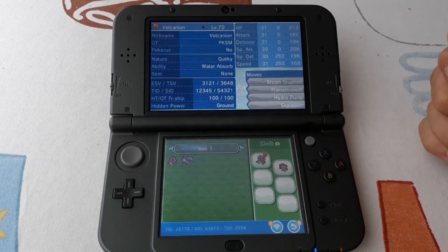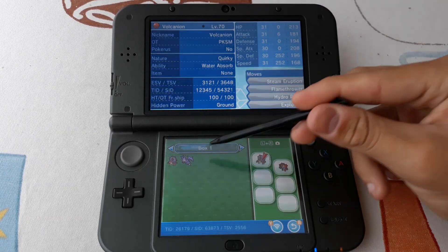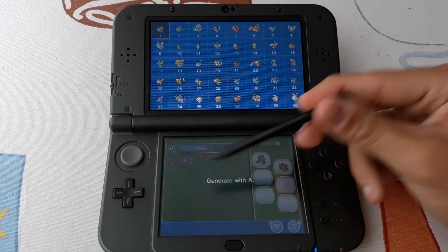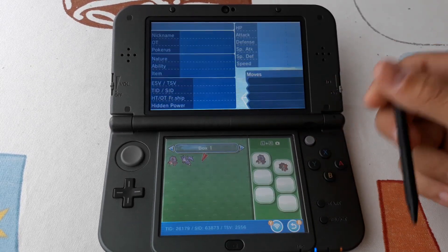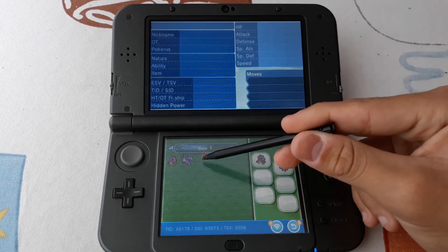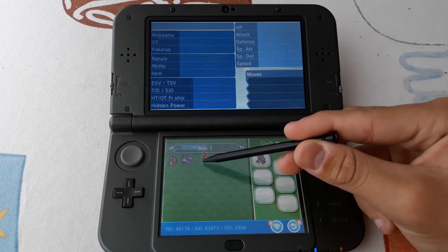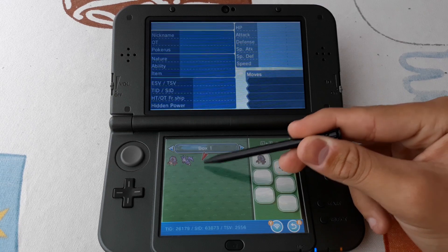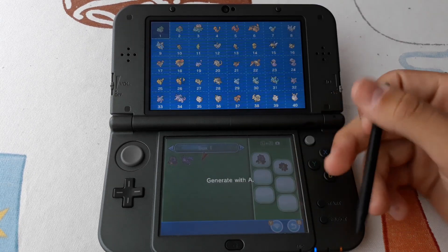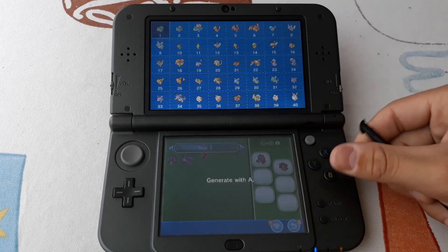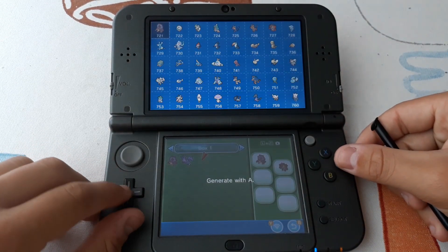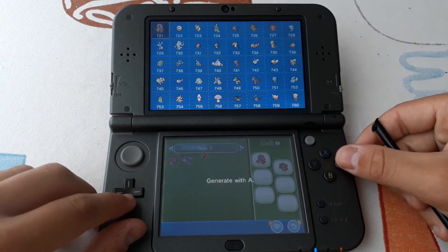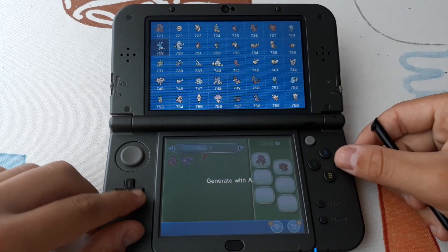Let's see the principal functions. If you select an empty space in the box it will prompt you to generate a Pokémon. You can select any one that you like.